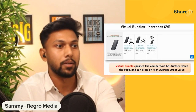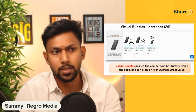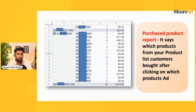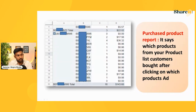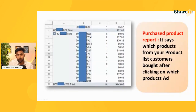The key question is which products to feature in a virtual bundle. There's a report called the Purchase Product report, available for Sponsored Products and Sponsored Display but not Sponsored Brands. It tells you that customers who clicked on a particular ASIN's ad ended up buying a different product from your catalog — maybe another variation, or a product shown in A+ content or brand story. Use this data to identify which product to pair in the virtual bundle to increase average order value.